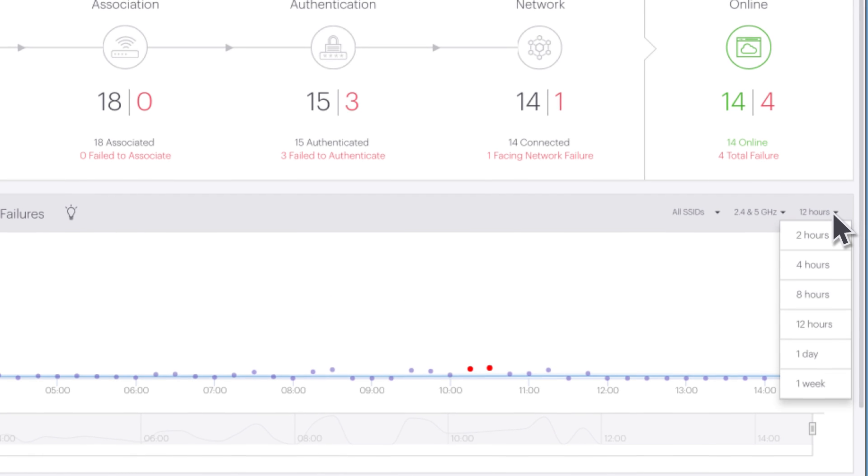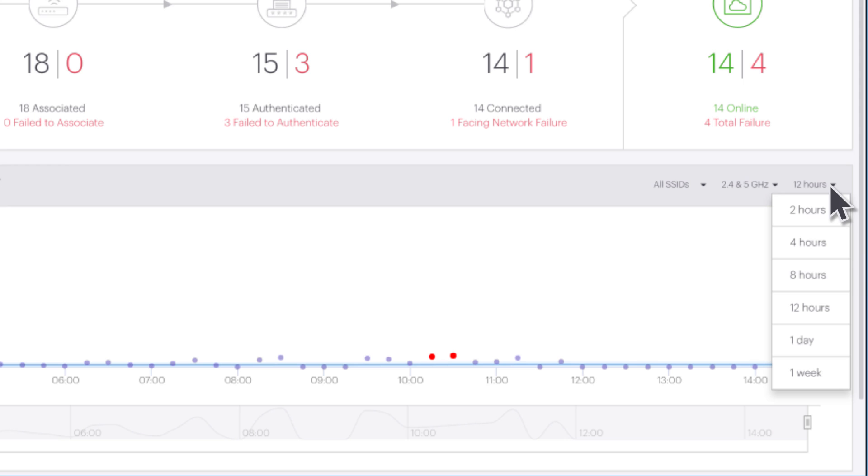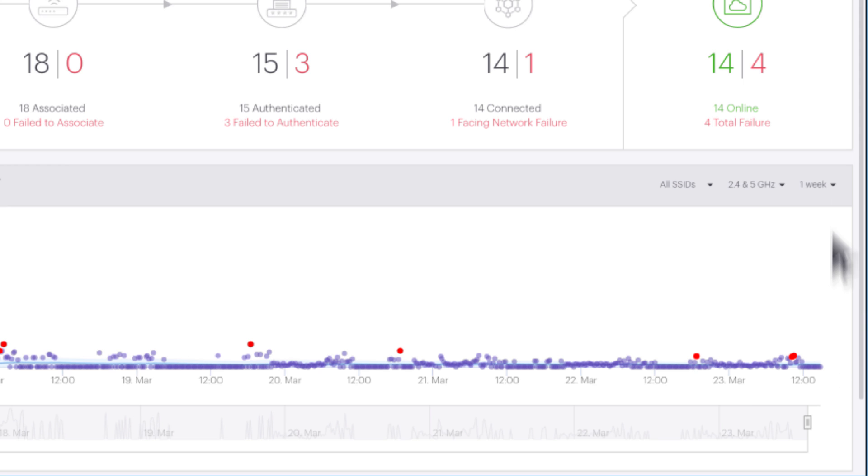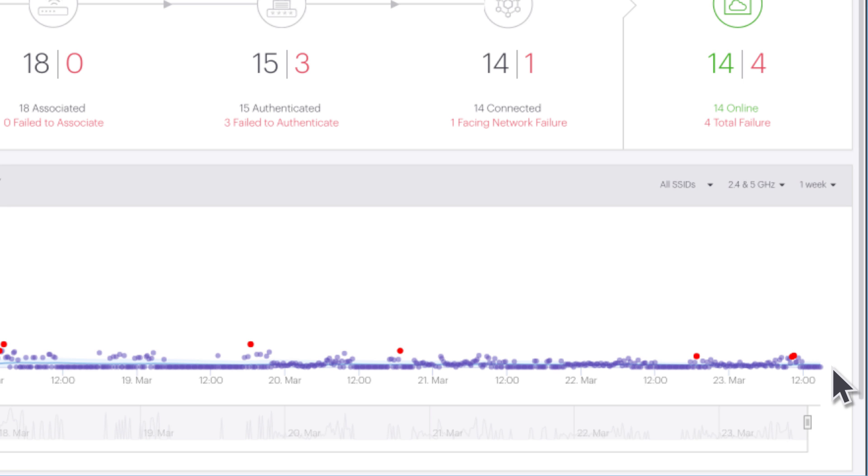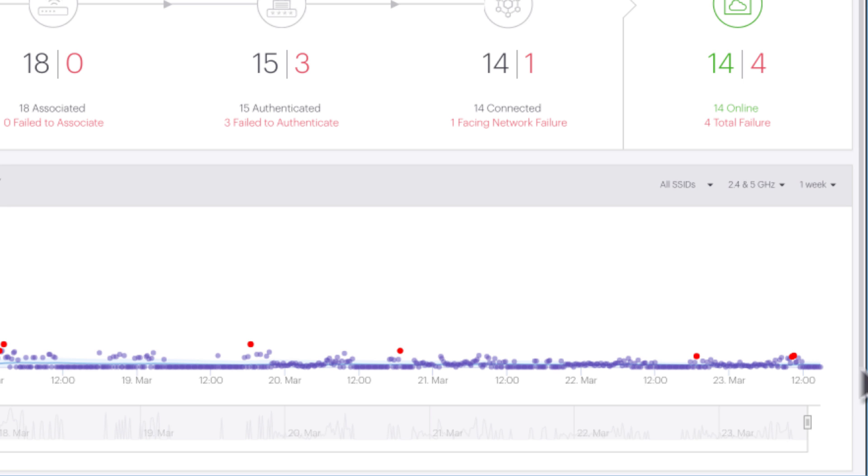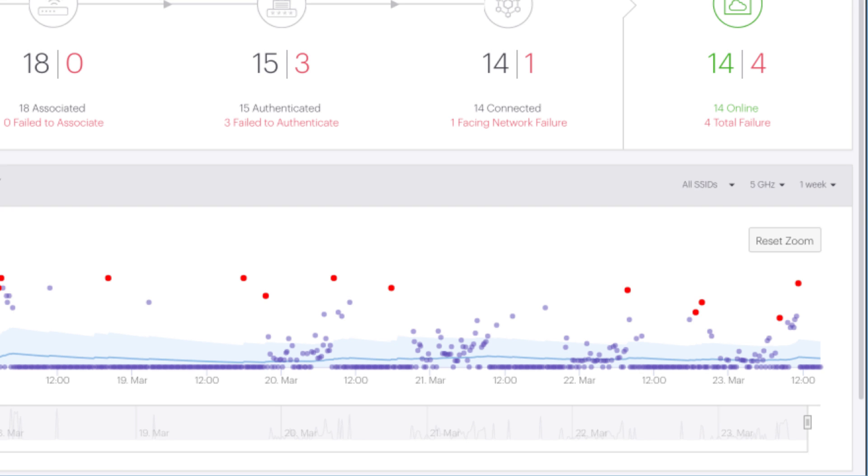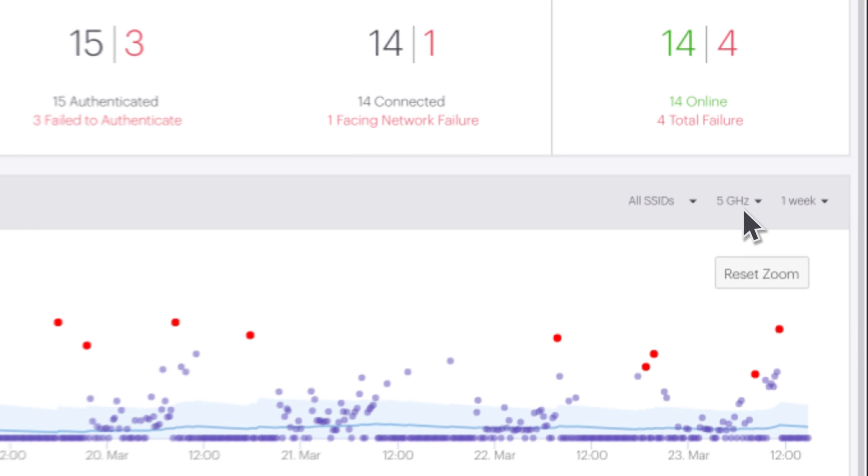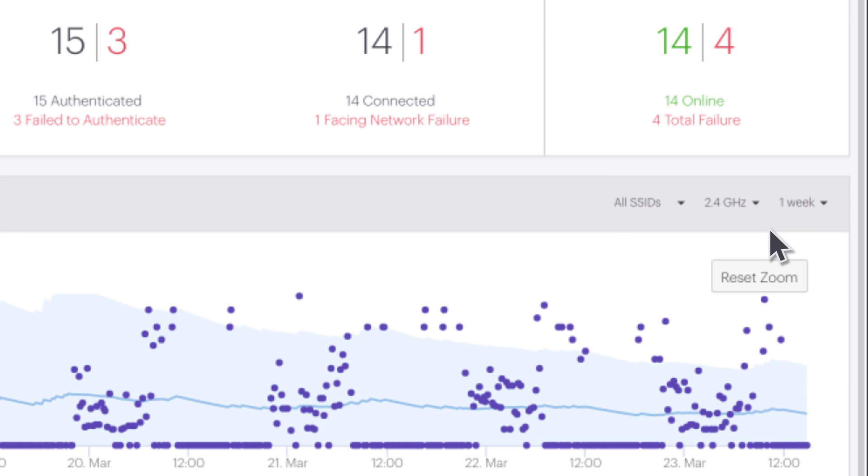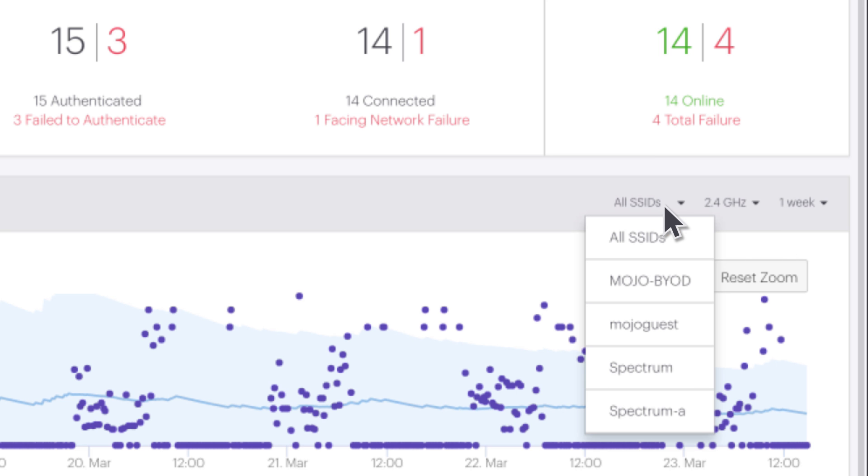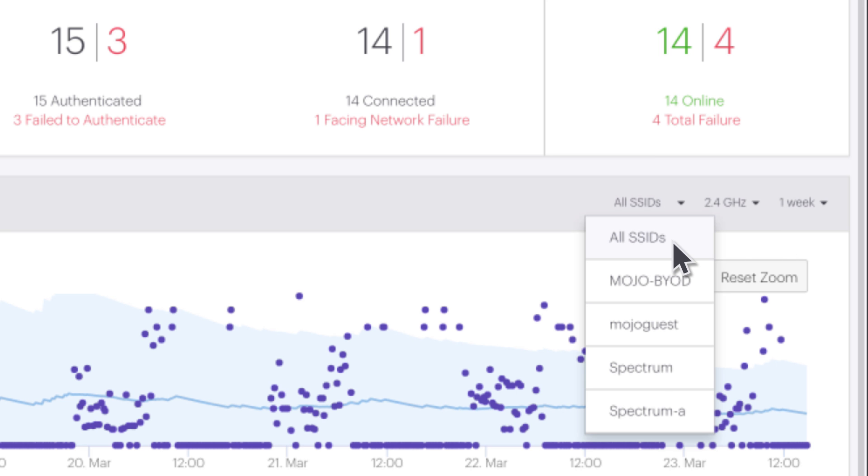The time frame viewed can be adjusted from the last two hours up to the last week. This is done by adjusting the drop-down Time Control menu at the top right of the graph. Depending on the graph, other controls are available to focus the view. Here we can view by SSID and frequency band.